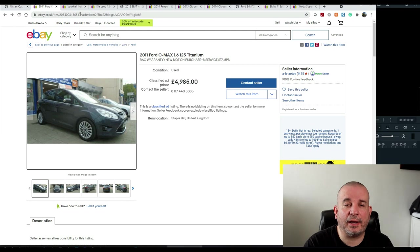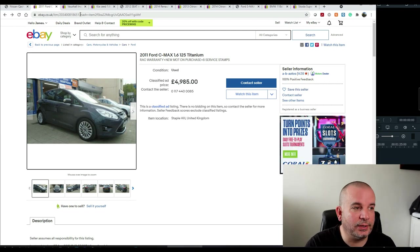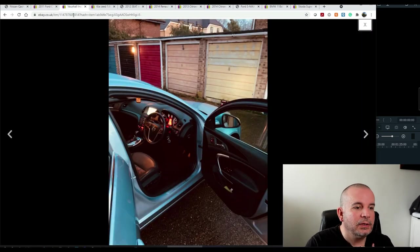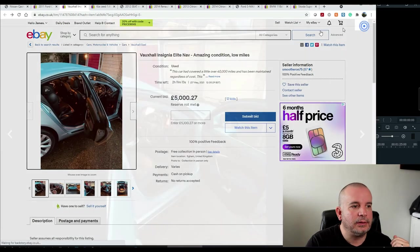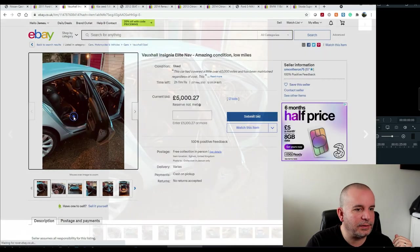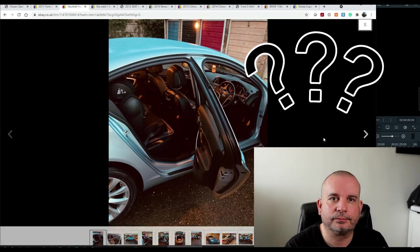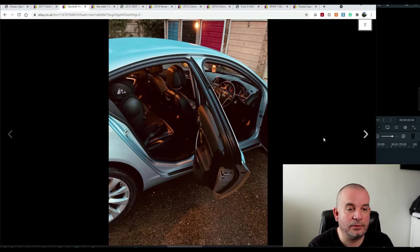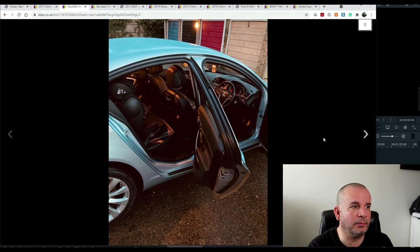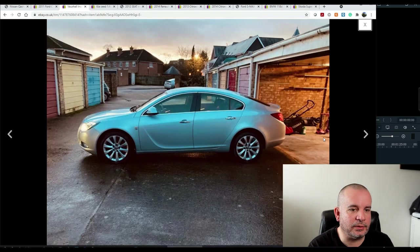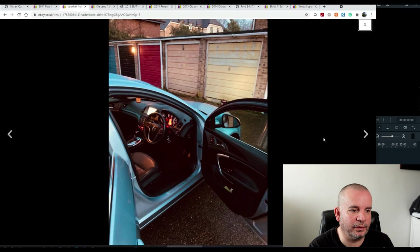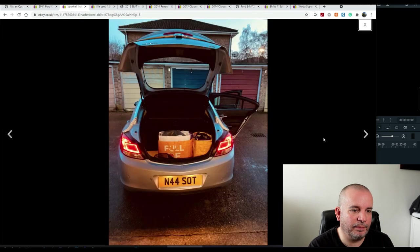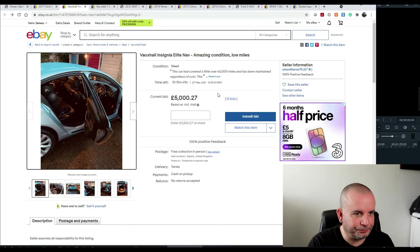Next one we're going to look at is a great example of how not to list a car for sale. Okay, let's look at this one. That's the first picture. So when you're looking on eBay, that's the picture that comes up number one. Again, terrible picture. Terrible lighting. You couldn't pick a worse time of day probably to photograph a car.